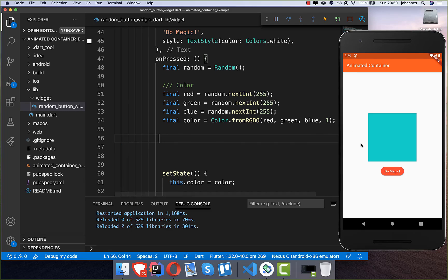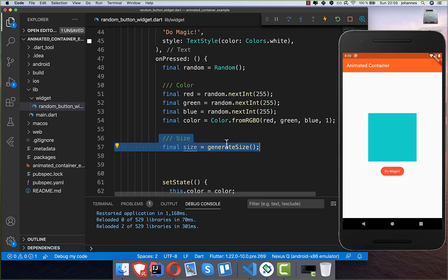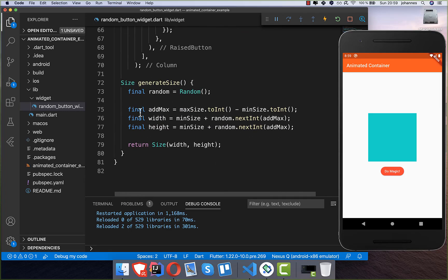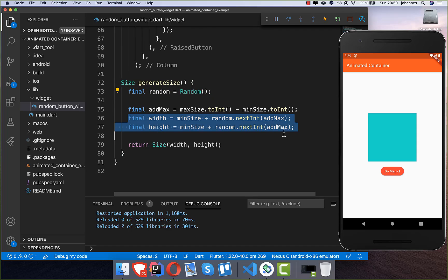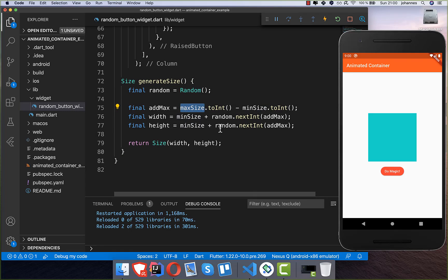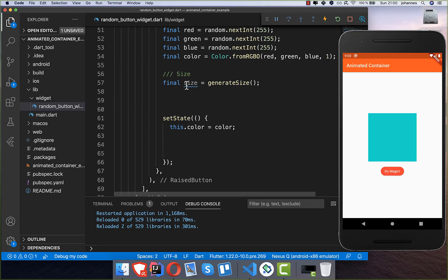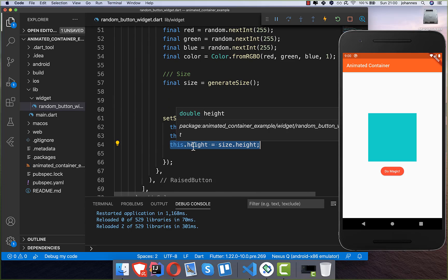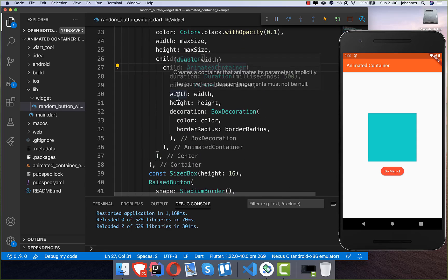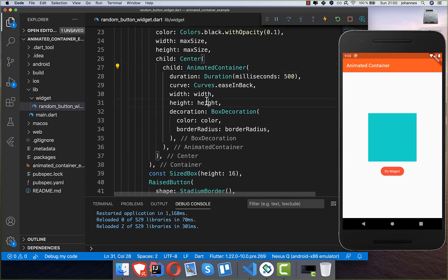The next thing to change is the size. I create a generated size using a method that uses the random object to produce a width and height. This uses min size 50 and max size 200. We then set the width and height properties of the AnimatedContainer to this generated size, so it animates size changes as well.